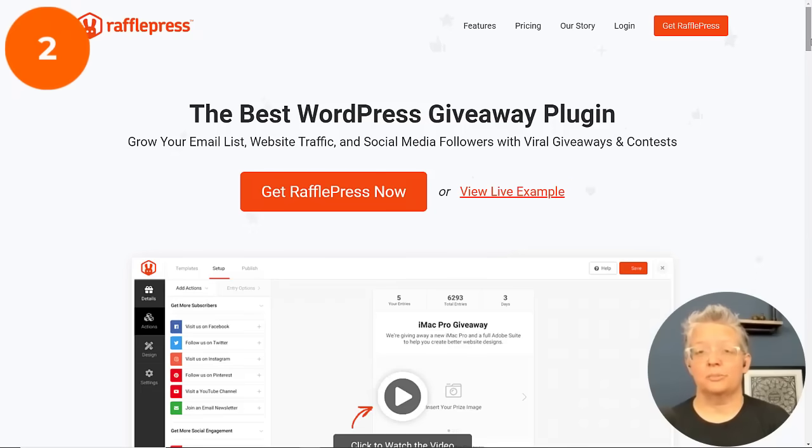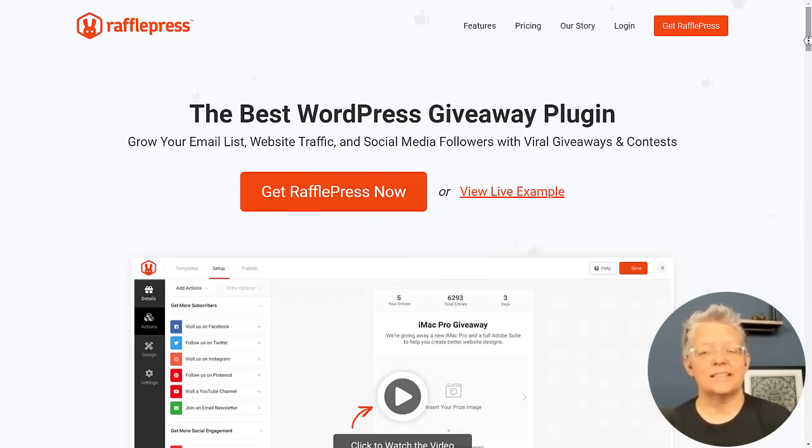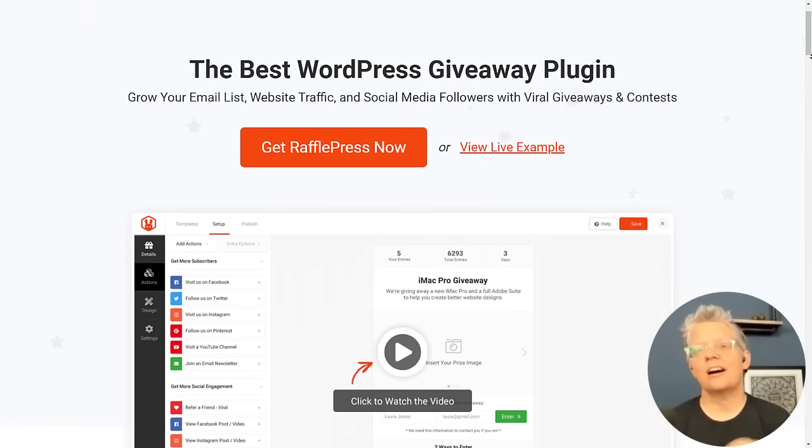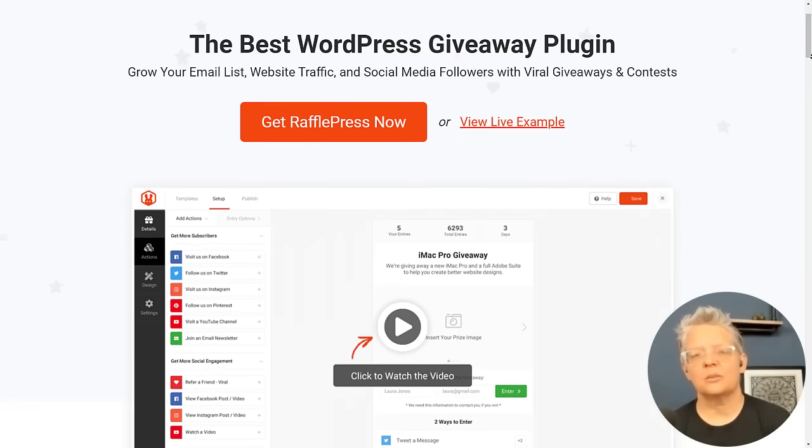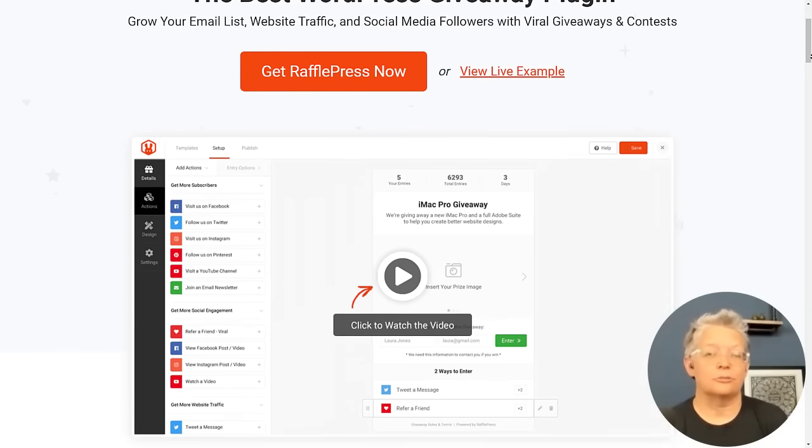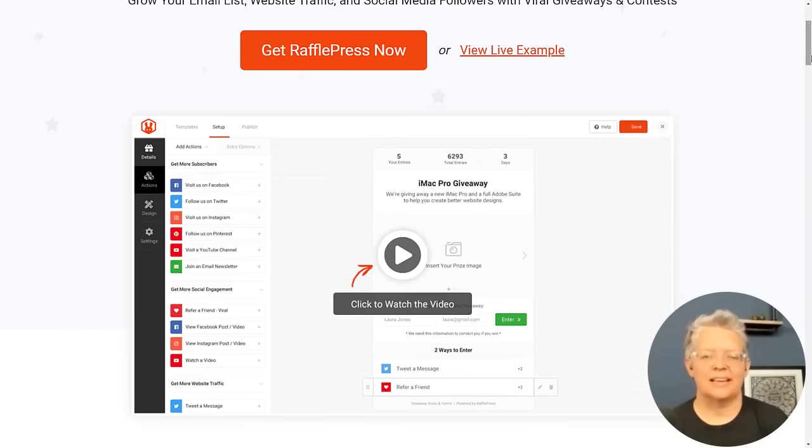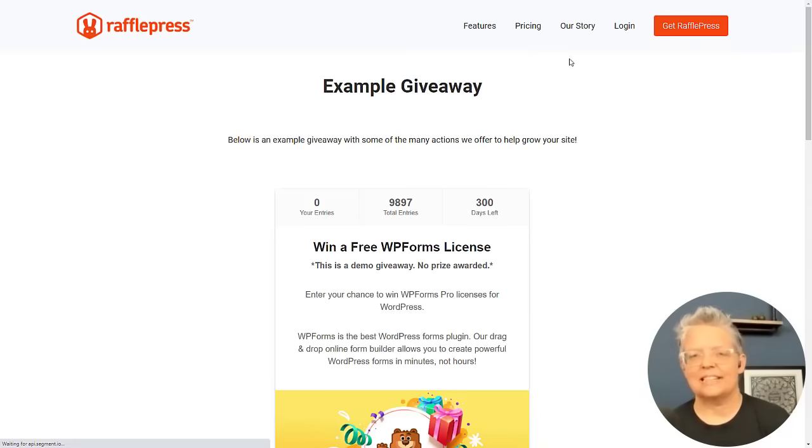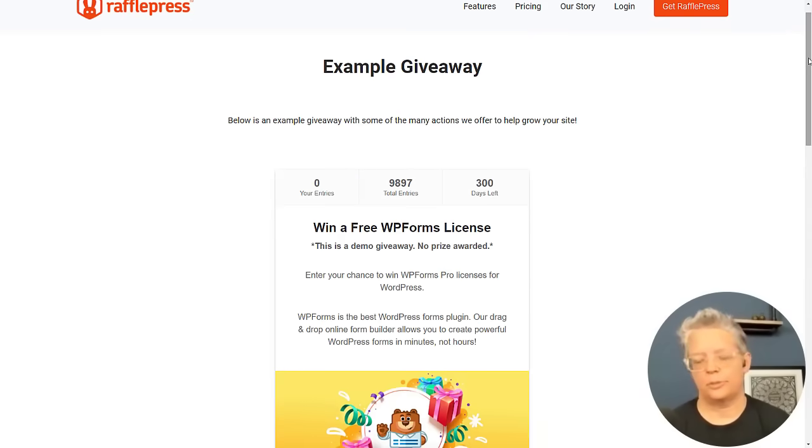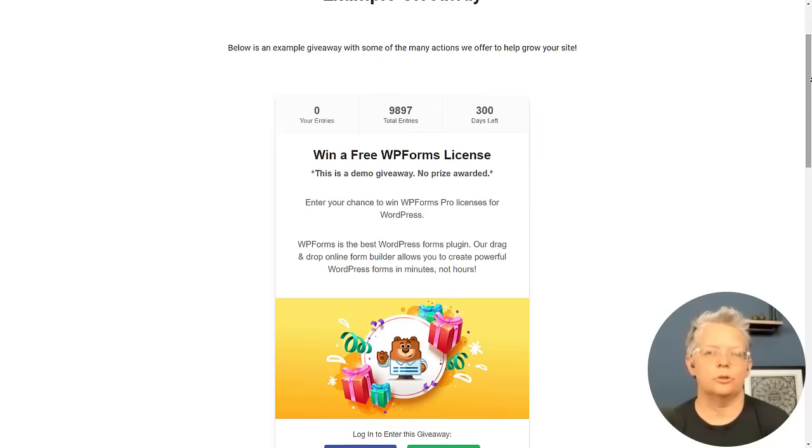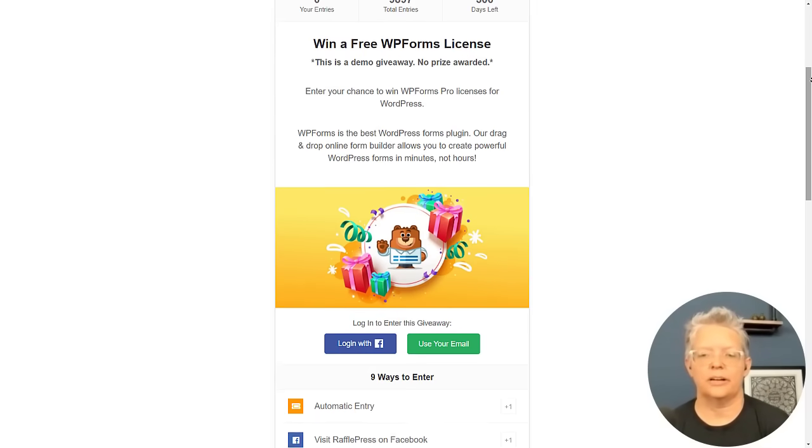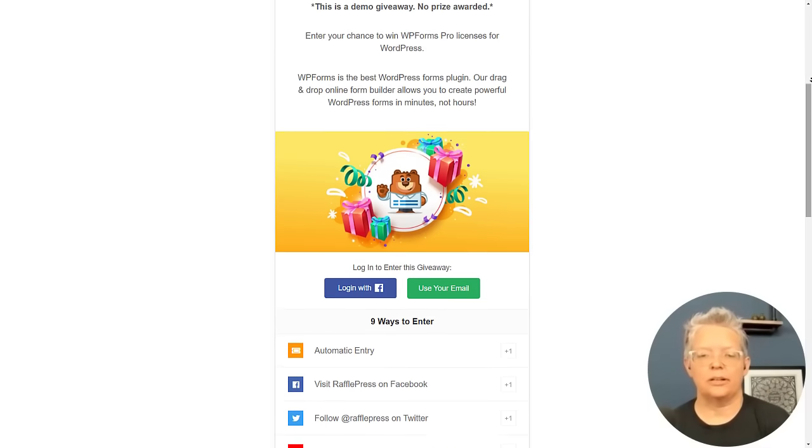Number two is RafflePress. Now RafflePress is a giveaway rewards plugin for WordPress, but you can also integrate it with your Instagram account to grow your followers. With RafflePress you could easily create a contest that will prompt your visitors to do something like view your Instagram post or follow your profile. It's a great way to do that.